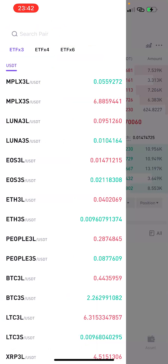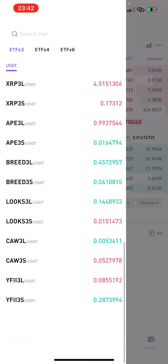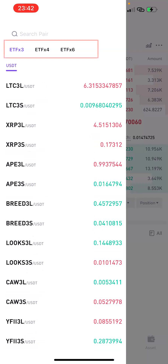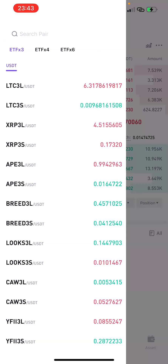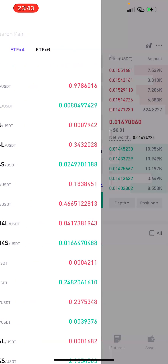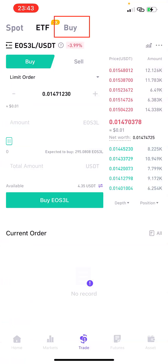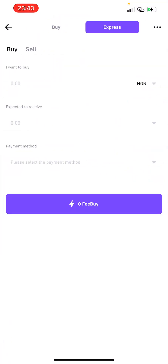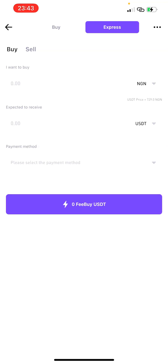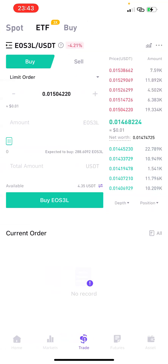If you click on ETF it's going to bring it out. Click on this icon and it brings out the list of pairs you can trade there. We have ETF 3x, ETF 4x, and ETF 6x — all available here. The Buy section is where you can actually buy crypto against fiat, or use fiat currency to purchase crypto.